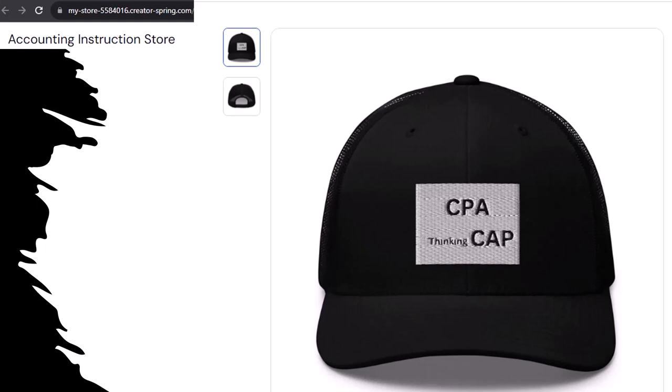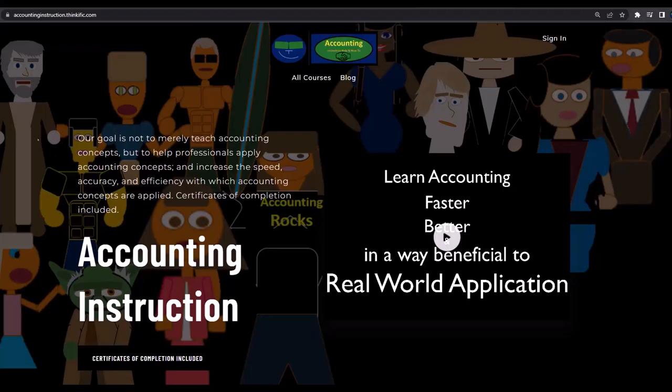Apparently, the hat actually channels accounting energy from the quantum field ether directly into your head, allowing you to navigate spreadsheets faster — it's kind of like in the Matrix when Neo learns Kung Fu. Or at least, that's what the scientific survey's saying. So get one, because the scientific survey participants could really use some extra cash. If you would like a commercial-free experience, consider subscribing to our website at accountinginstruction.com or accountinginstruction.thinkific.com.